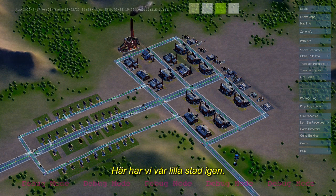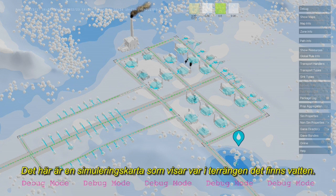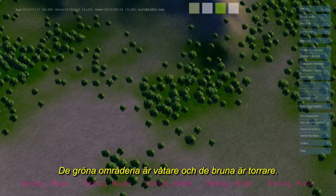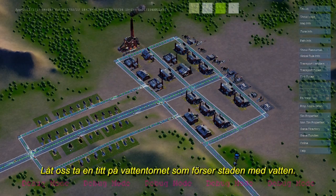Keep in mind that this demonstration is showing off simulation behavior, and not graphics. Here we are back in our small town. The first thing I want to show you is the ground water table. This is a simulation map that's showing where water is on the terrain. The green areas of the terrain are more wet, and the brown areas are more dry.